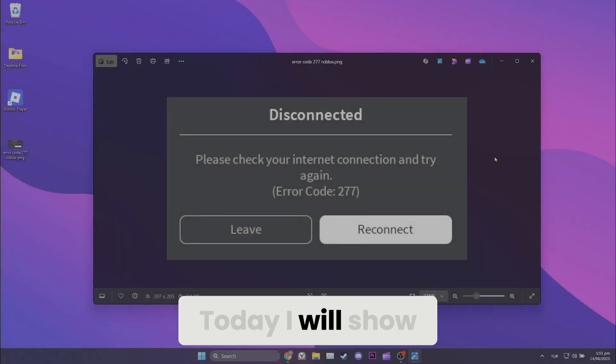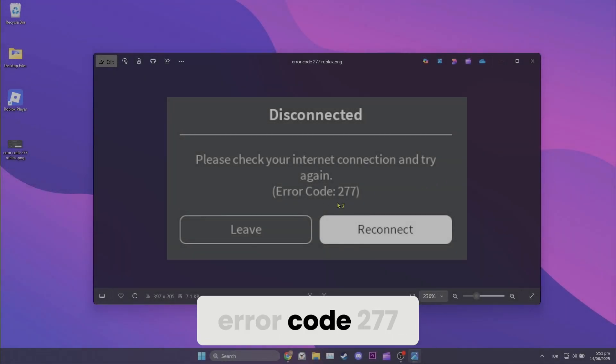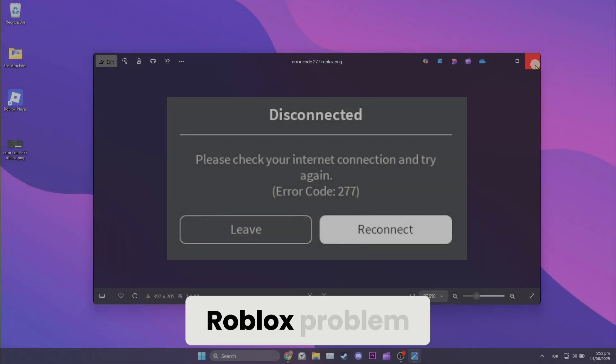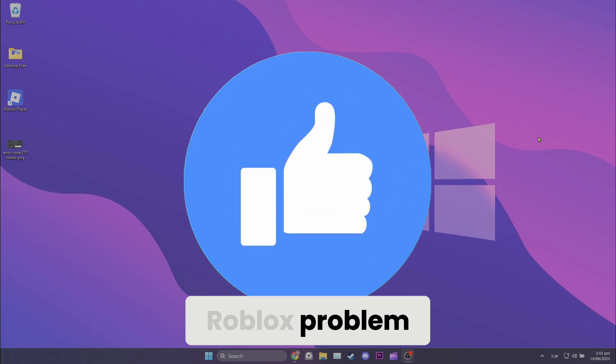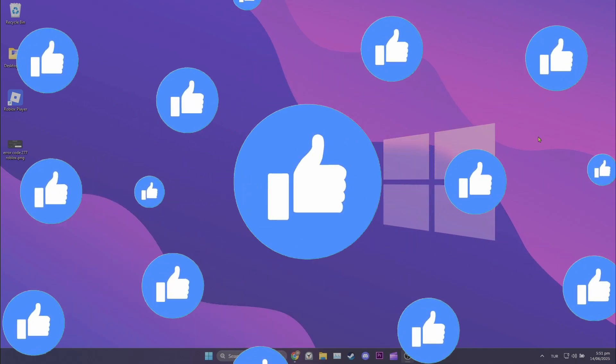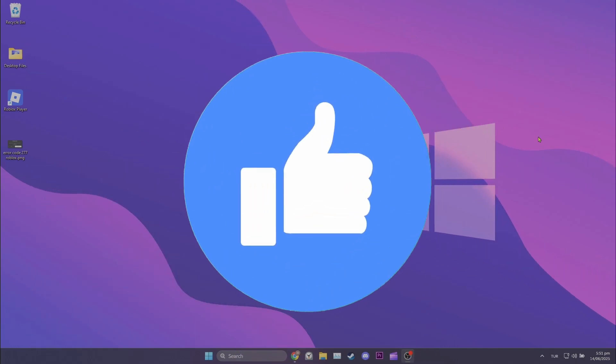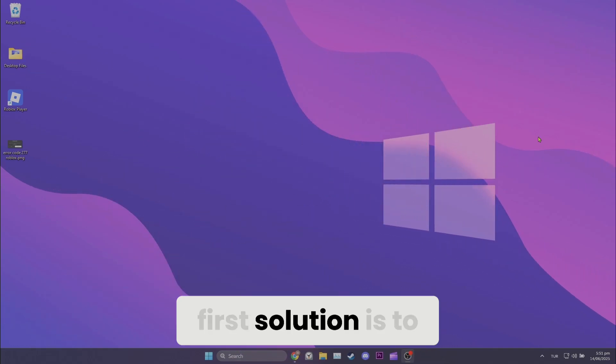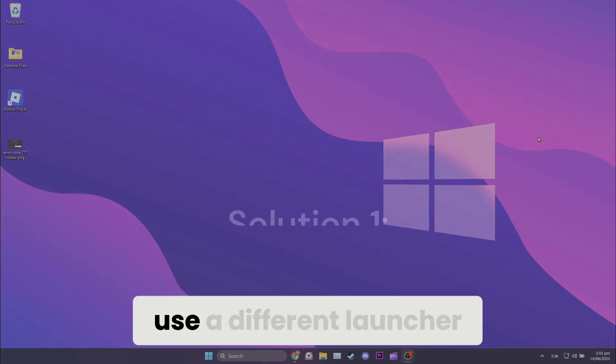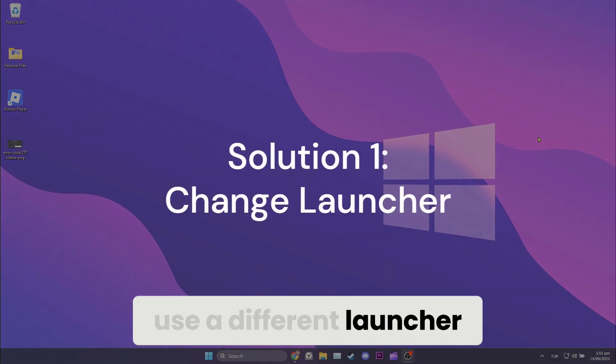Today I will show you how to fix error code 277 Roblox problem. Let's start. The first solution is to use a different launcher.